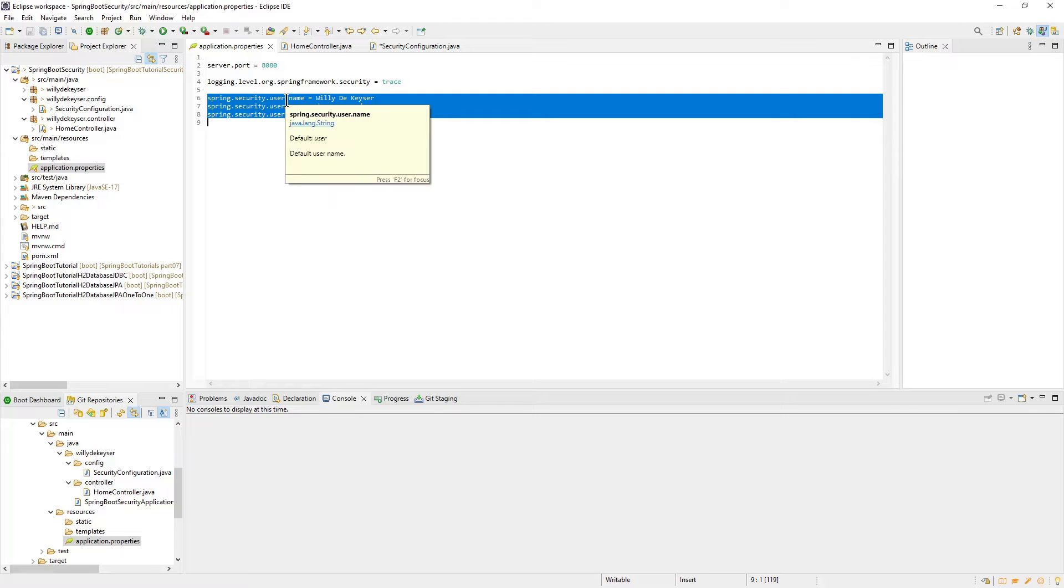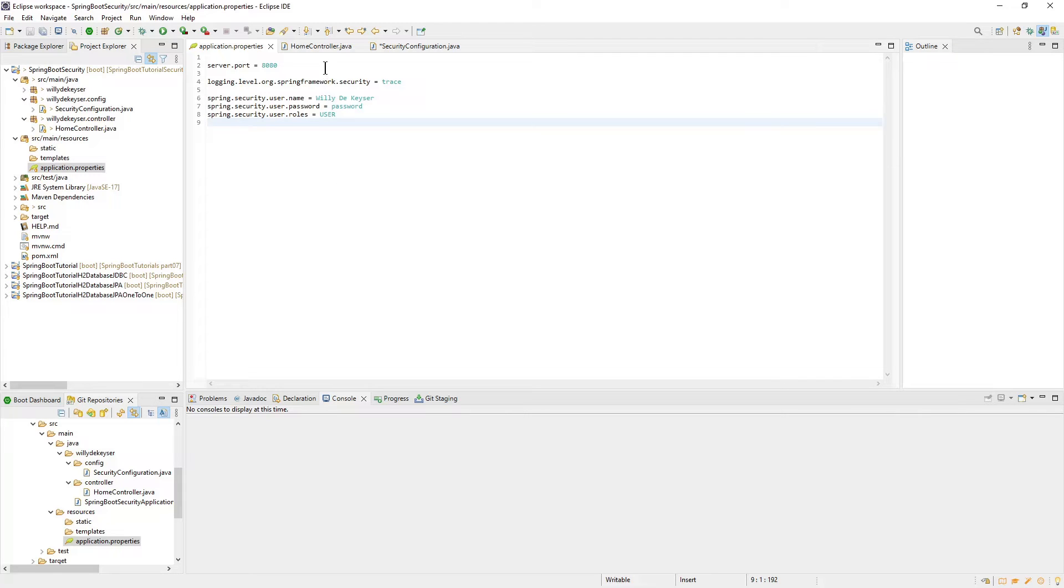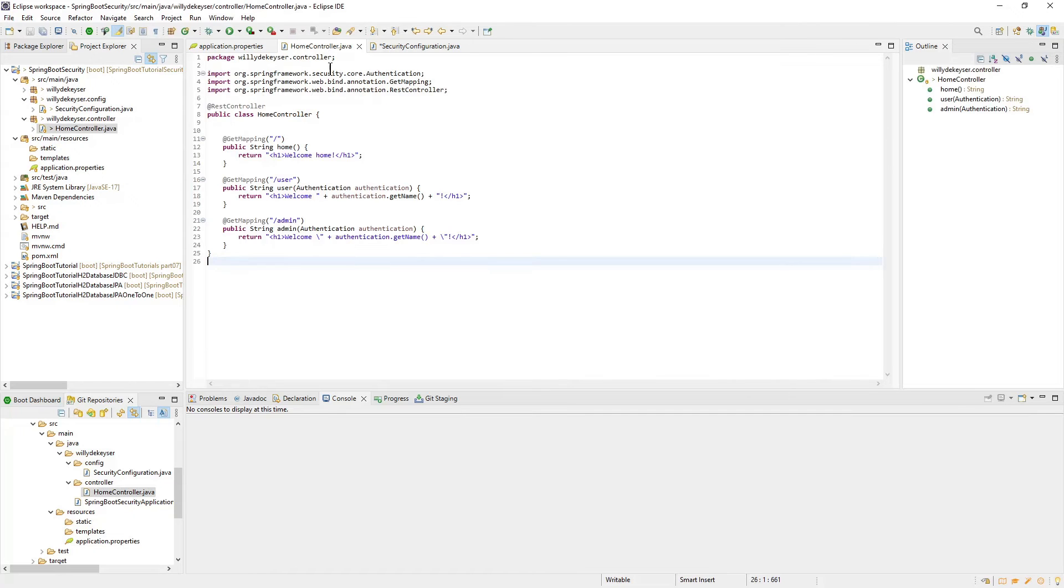User Name, Password, and Roles. This is just for this demo. Later we will configure the users in a database.